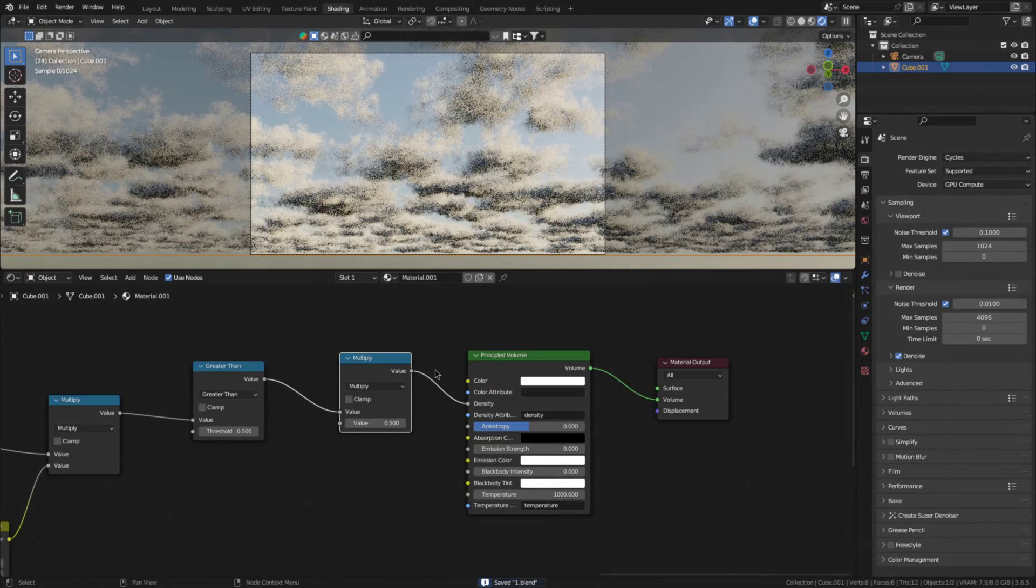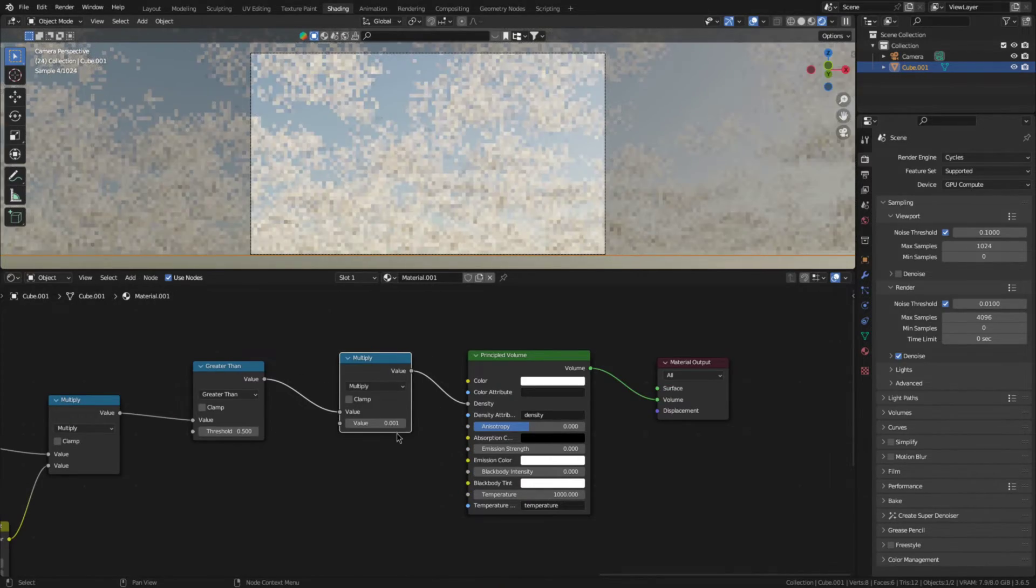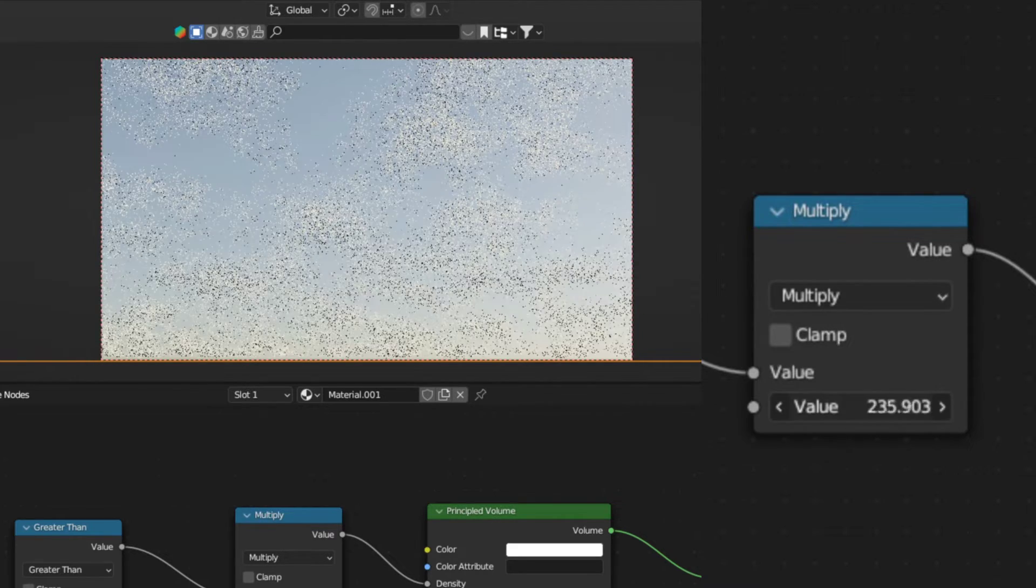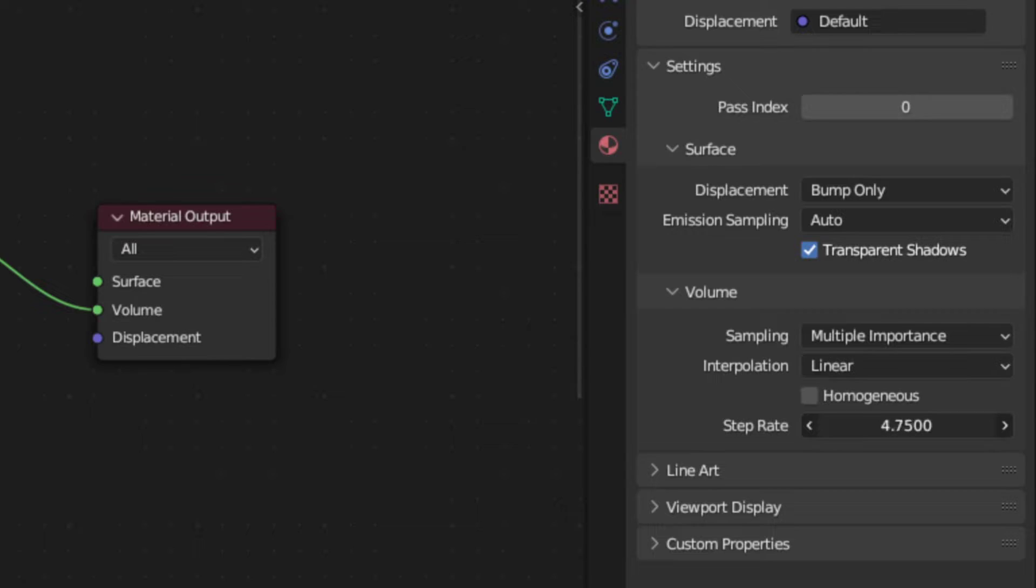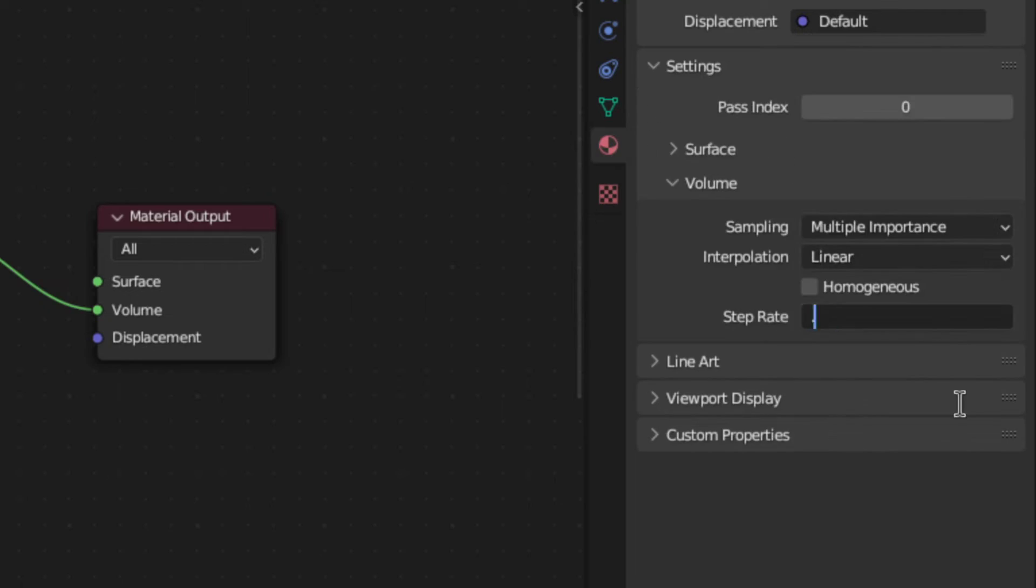Now you can add a multiply node to control how dense the clouds should be. Just as a side note here, if it seems that the density of the clouds just isn't increasing no matter how high you crank the multiply node, then the issue is that the step rate is too high. So, just go into the material settings and reduce it. The drawback of doing so, however, is that the render will take longer.